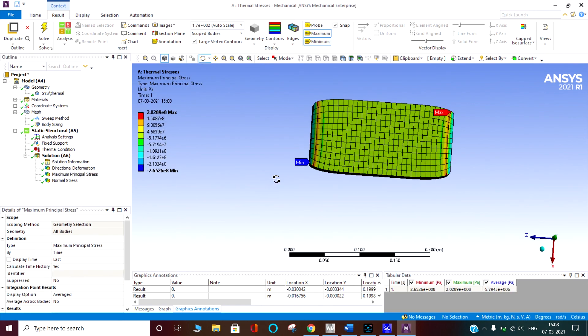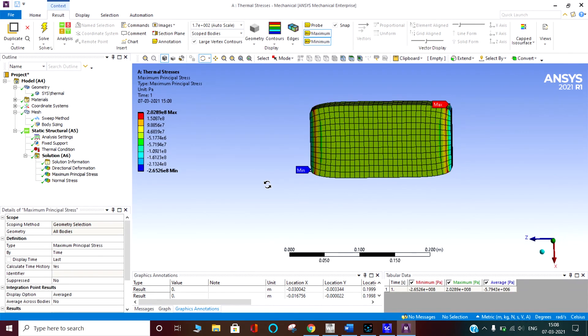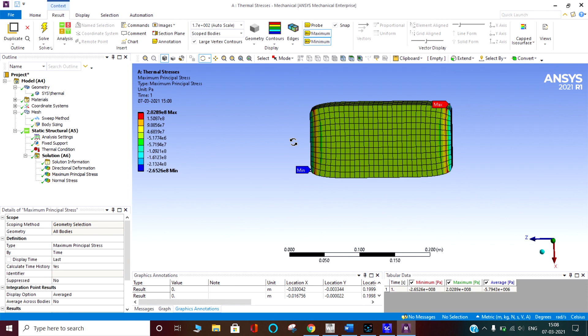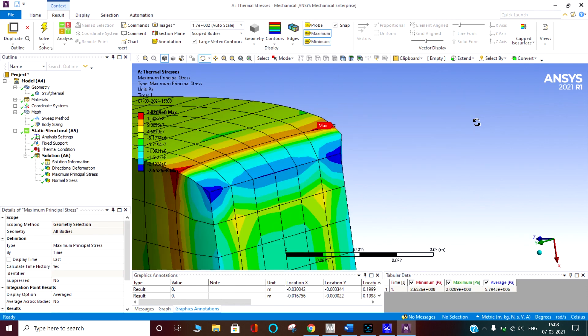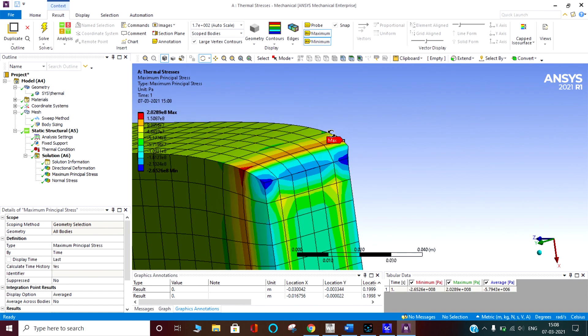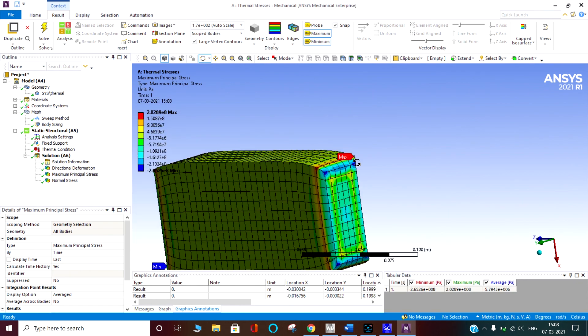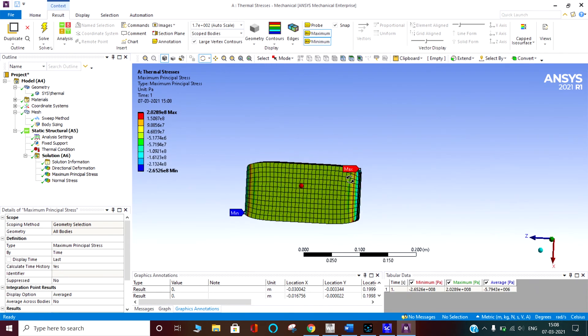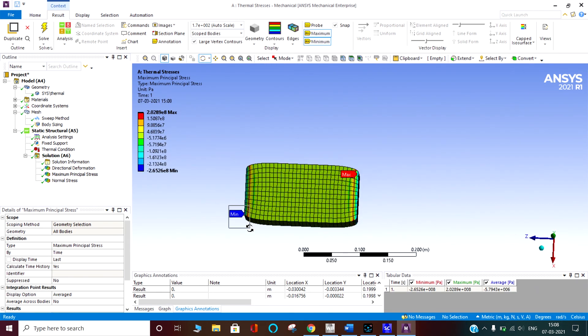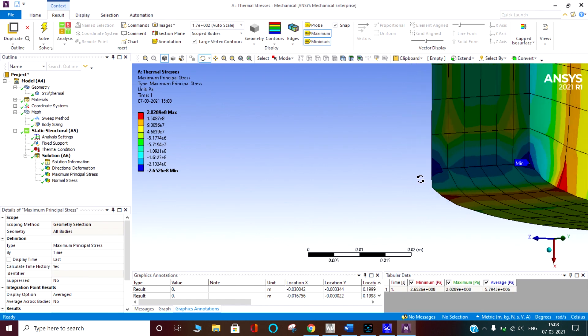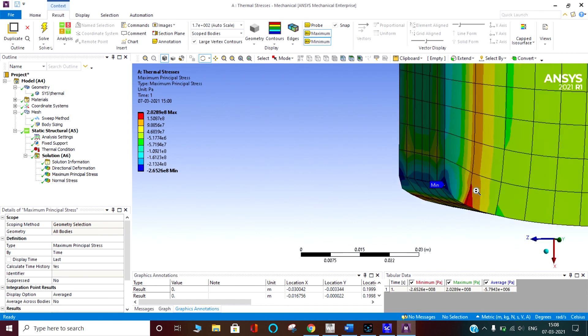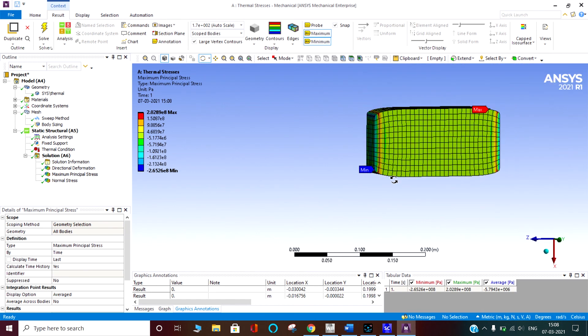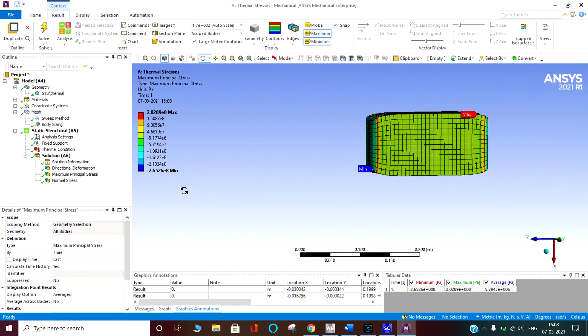So here the maximum principal stresses. Maximum principal stress is 265 megapascal and 202 megapascal. The tension will be the tension maximum. That part is having tension. Otherwise maximum part is in compression. That is the thing we can learn here. Like this we can do many other analyses.